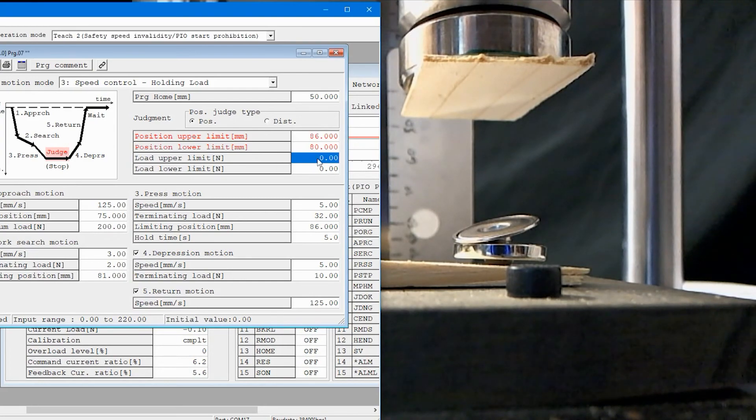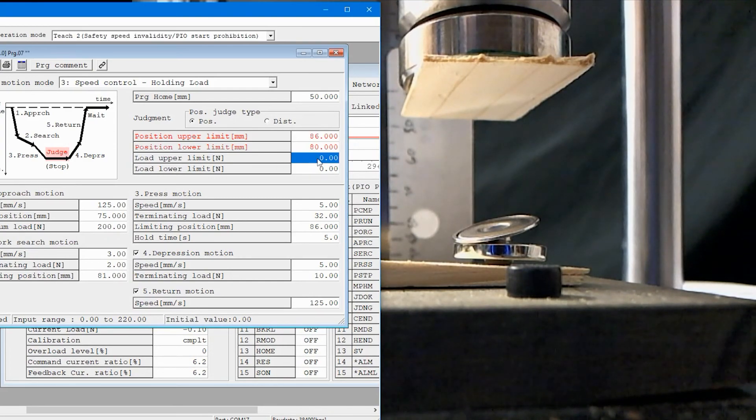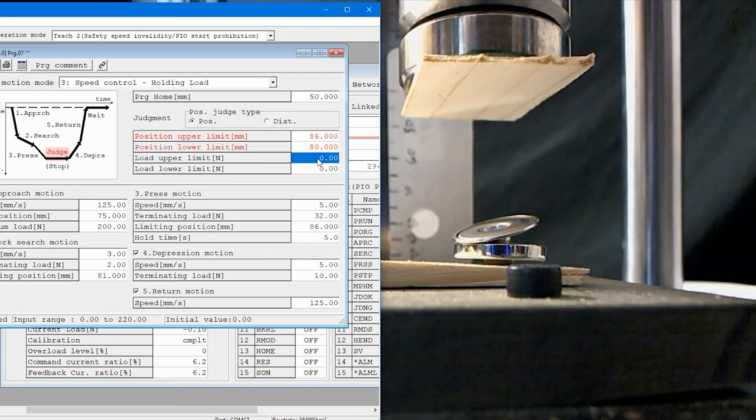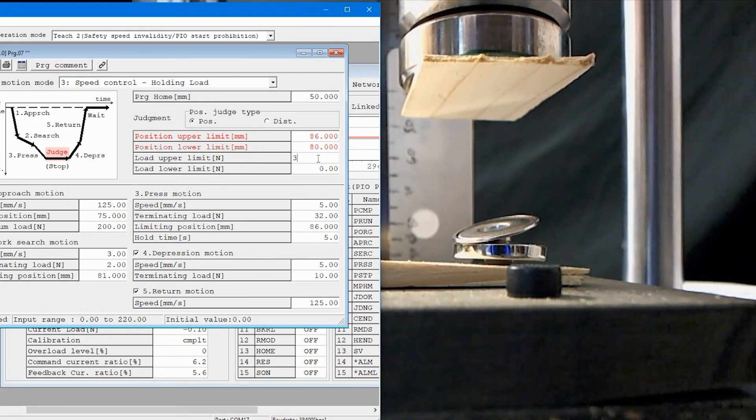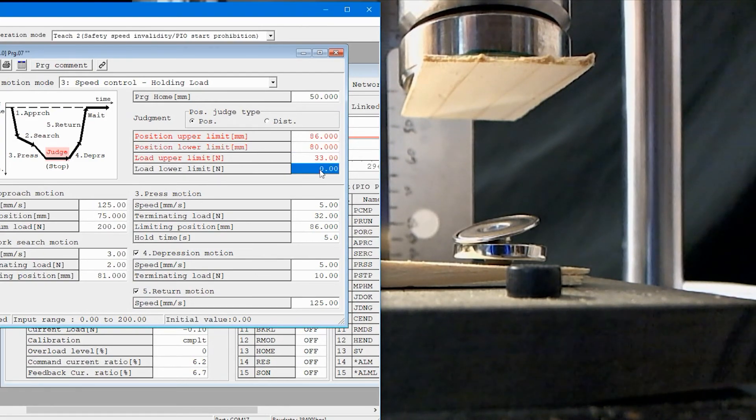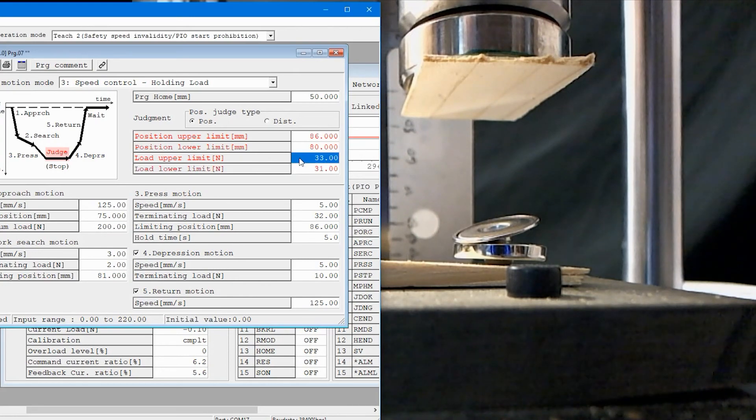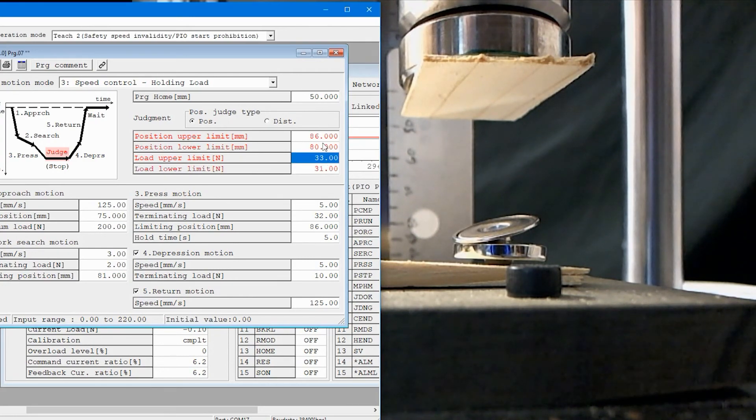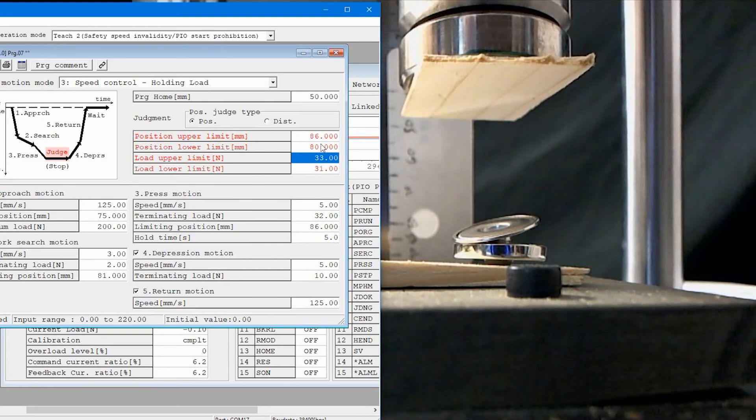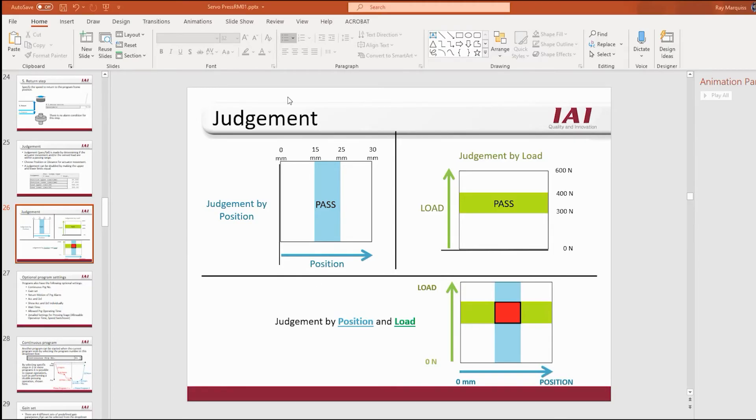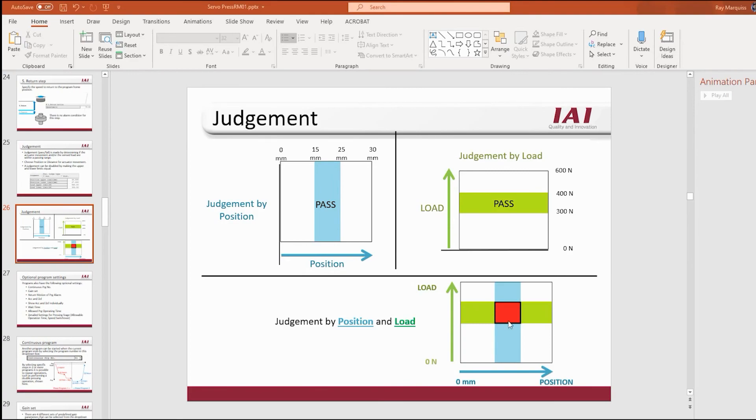We can also do the load limit so if we didn't want to have too much load or too little load, it's looking for 32 but maybe we say if it's 33 that's too much and if it's 31 that's not enough. And so now we have these brackets around the load and the position, and that looks like this. We've got a bracket for the position and we've got a bracket for the load and we have to fall right inside that sweet spot in order to pass once we've done our press.